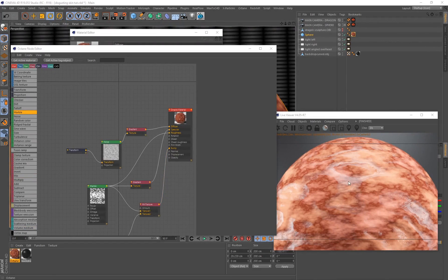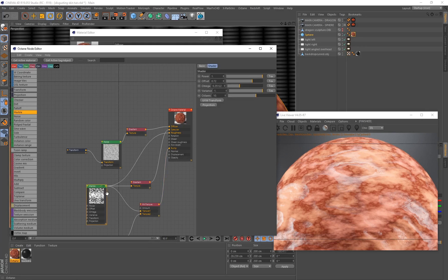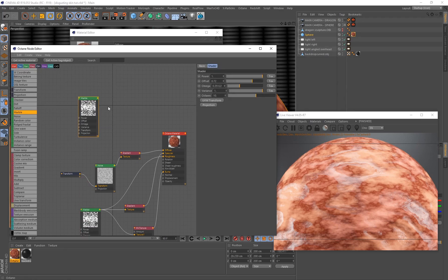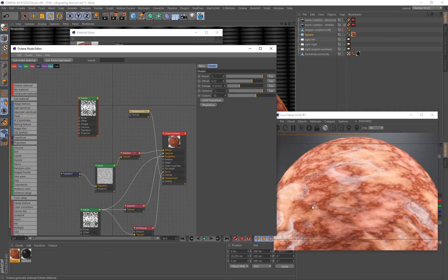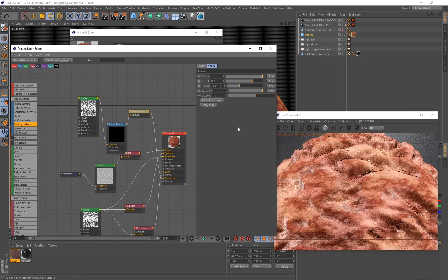We've basically finished setting up the material, but I want to push it further with displacement. I want the displacement to be driven by the same marble values, so select the marble, hold Ctrl, and click-and-drag to duplicate it. You'll notice if you drag this into displacement it won't connect — that's because we need two more nodes. First, add the displacement node and connect it to displacement. Then scroll up and add a baking texture node — without it, the displacement won't be visible. Connect the baking texture to displacement and the marble to the texture input.